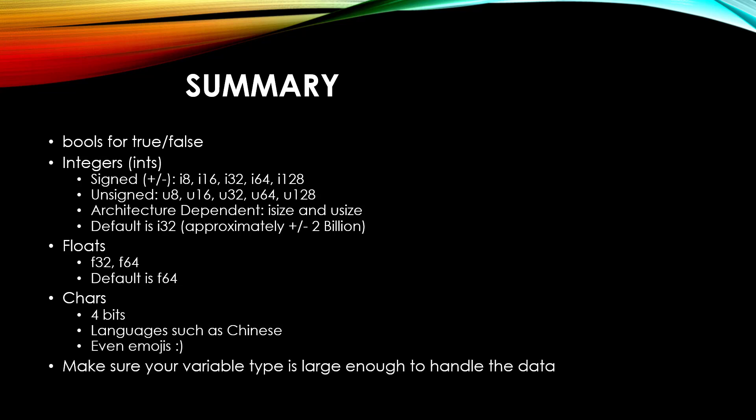And always make sure your variable type is large enough to handle your data. I want to stress that because that's very important. That's one of the large issues in programming, is data overflow.